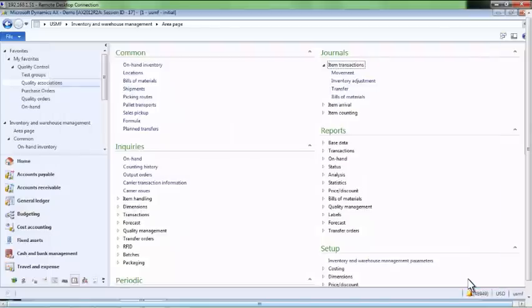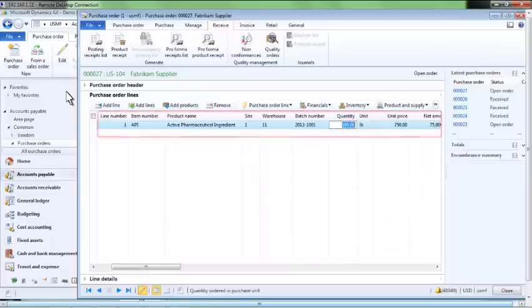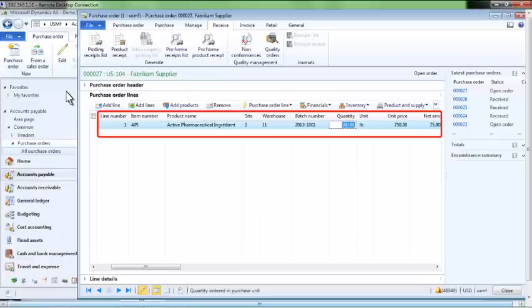We will now go to a purchase order for the API item and receive it so that a quality order gets generated. Here we see a purchase order for a quantity of 100 pounds of our active pharmaceutical ingredient. We will select the product receipts button to receive the item.